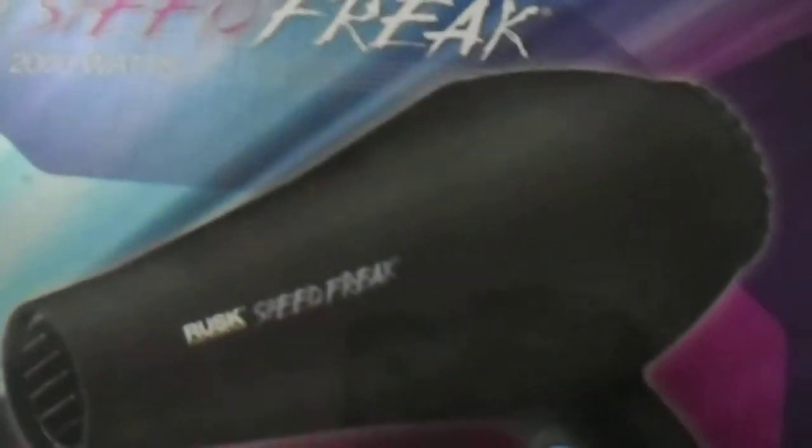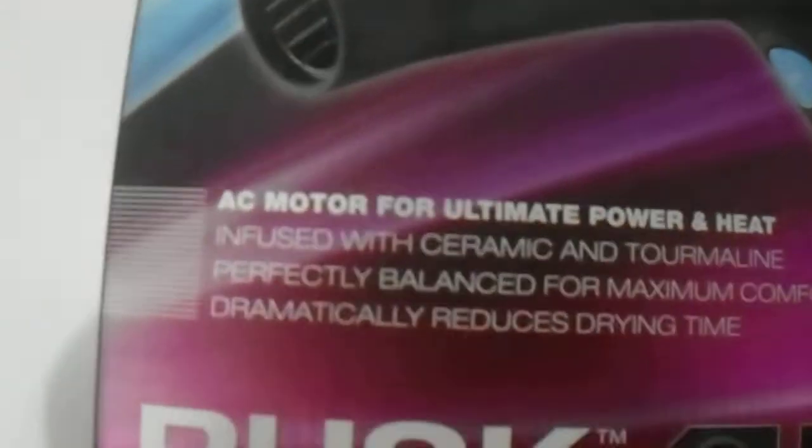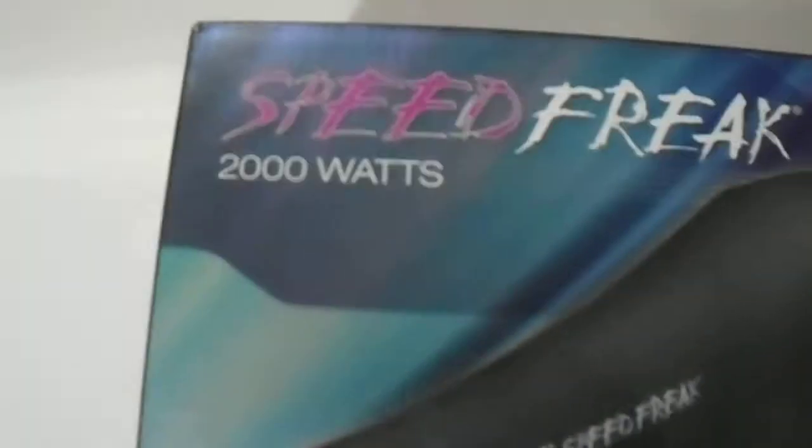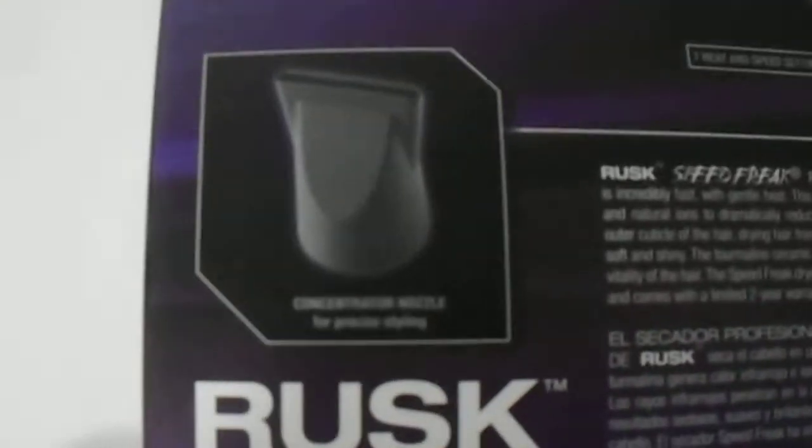Hi guys, we have here the Rusk Speed Freak 2000 watt hair dryer from the Rusk brand. As you can see, it has an AC motor for powerful heat. This is the 2000 watt model. Let's go ahead and open this up.